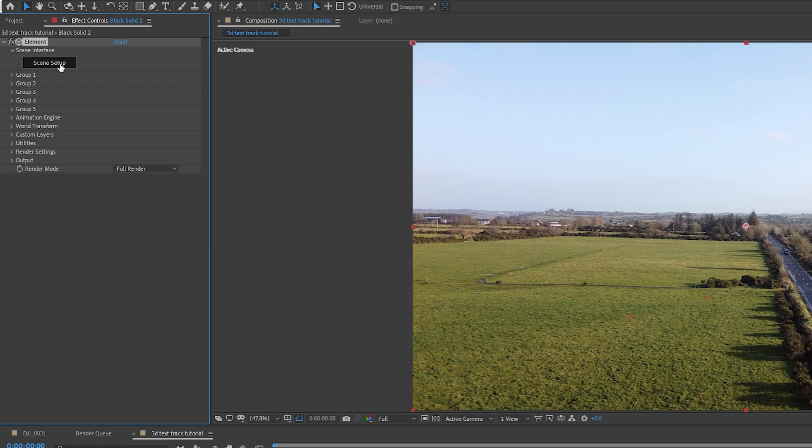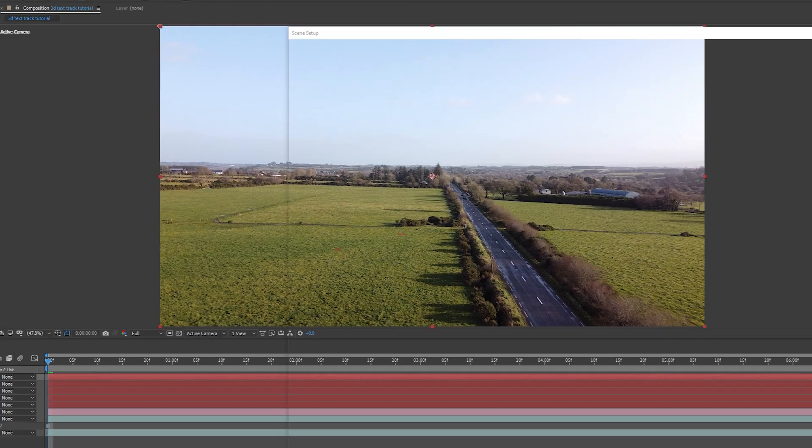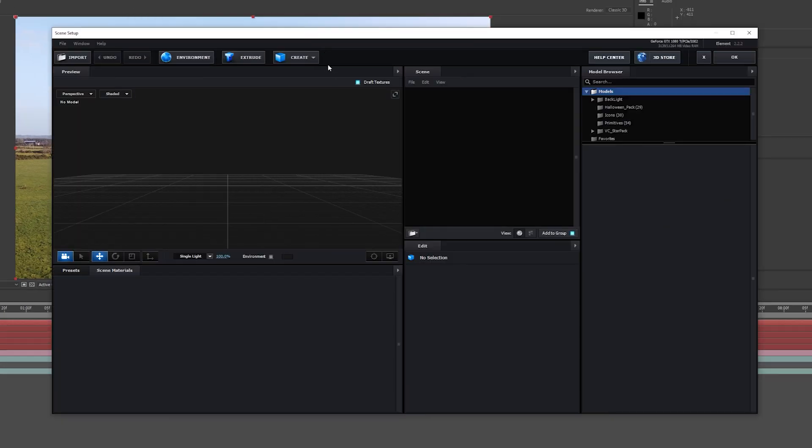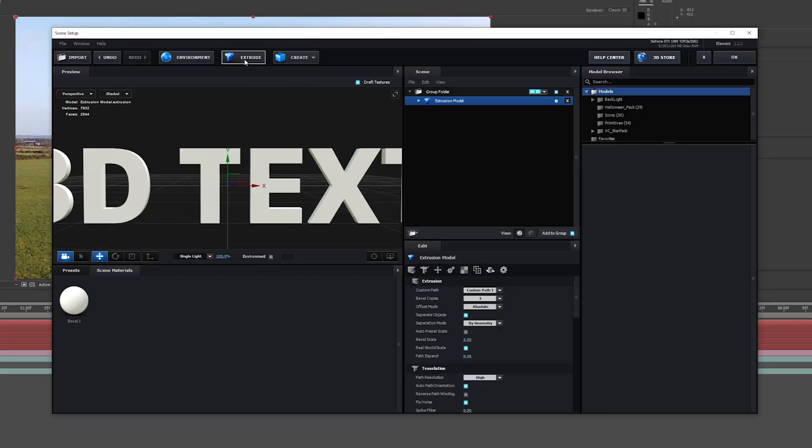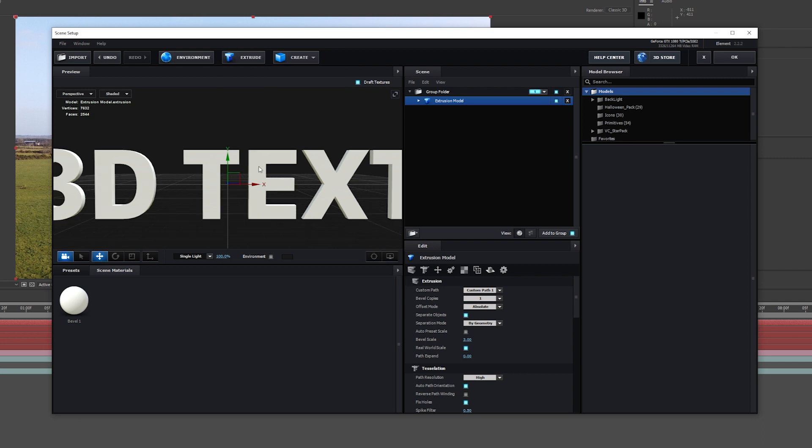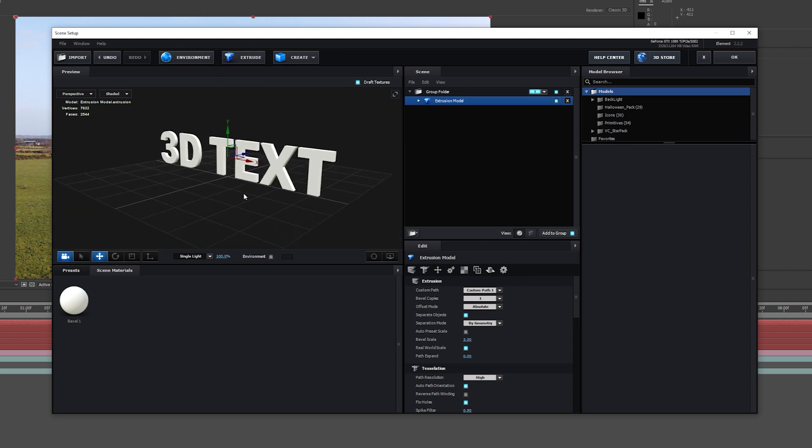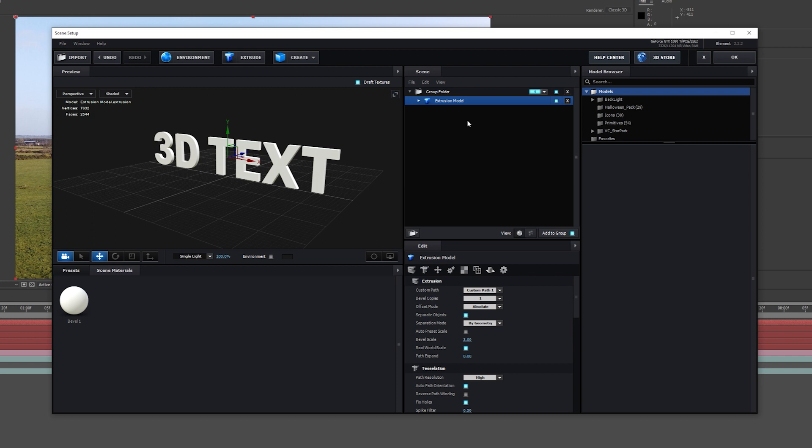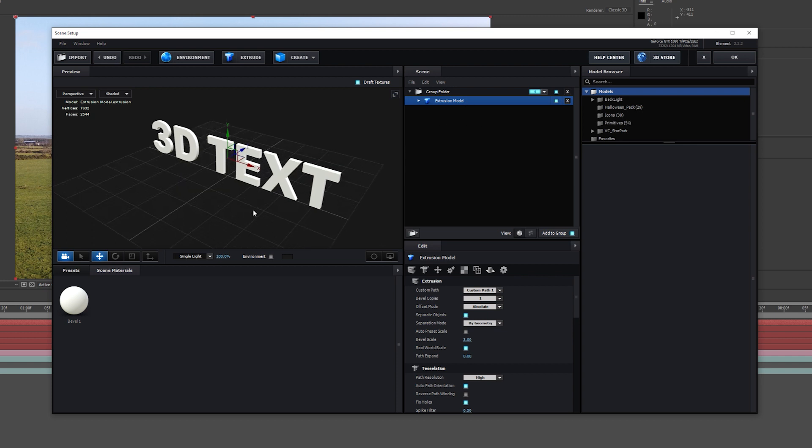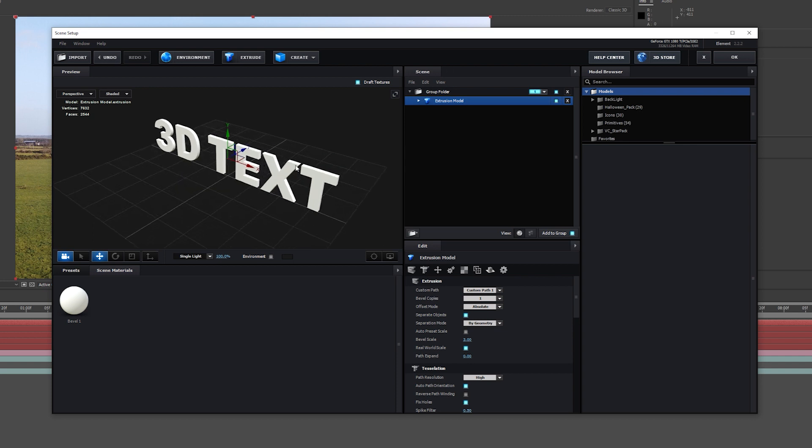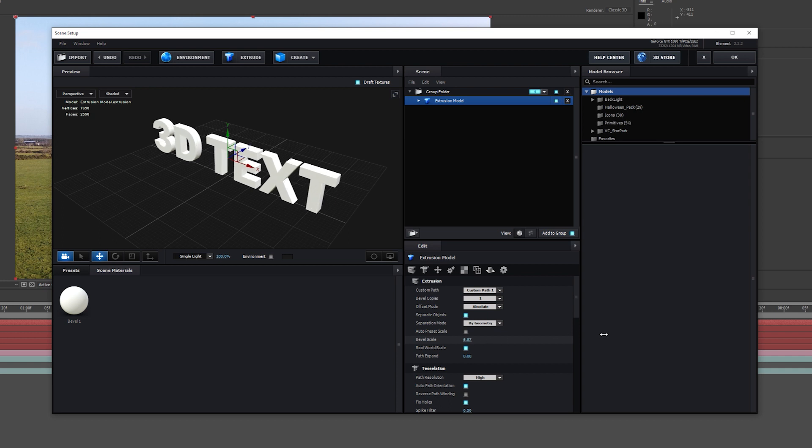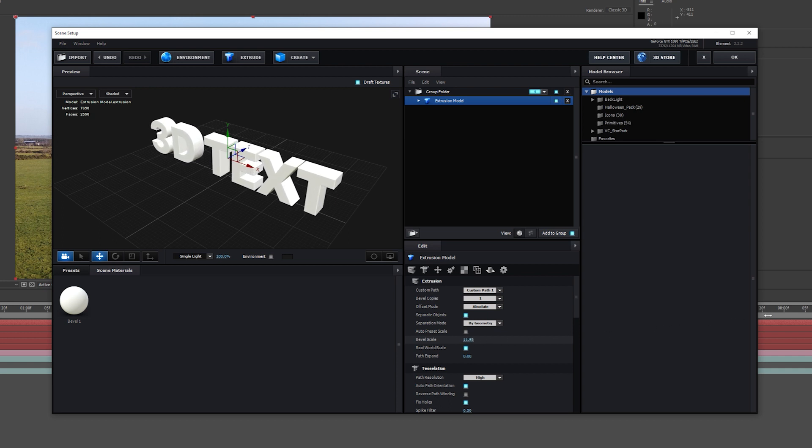Once you've done those steps, click on Scene Setup. As you can see, Element 3D has popped up. Click on Extrude and we now have our 3D text. I'm just going to move this up a bit. The next thing I'm going to do is extrude this text out. It's a bit thin for me. I'm going to come over to Bevel Scale and increase the Bevel Scale.